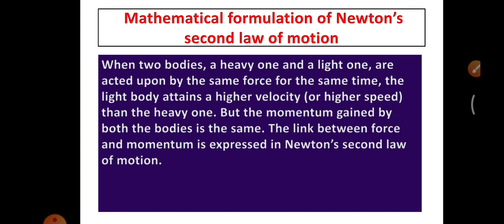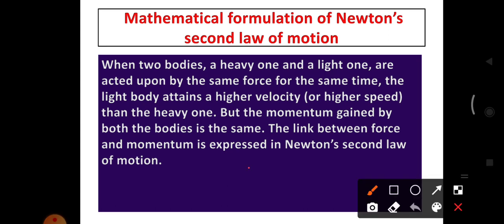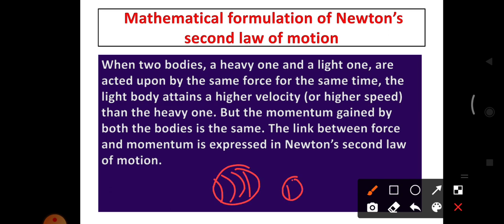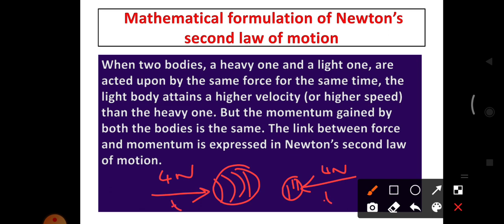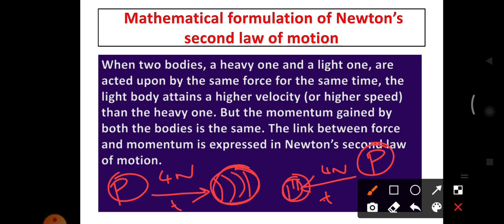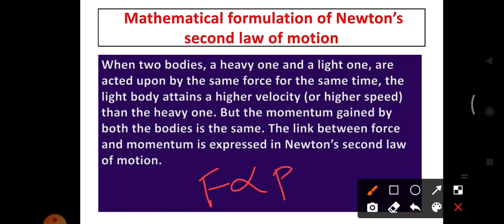The mathematical formulation of Newton's Second Law of Motion. When two bodies — one heavy and one light — are acted upon by the same force of 4N for the same time T, the light body attains higher velocity than the heavy one. But the momentum gained by both bodies is the same. So the link between force and momentum is expressed in Newton's Second Law of Motion — force and momentum are linked together.